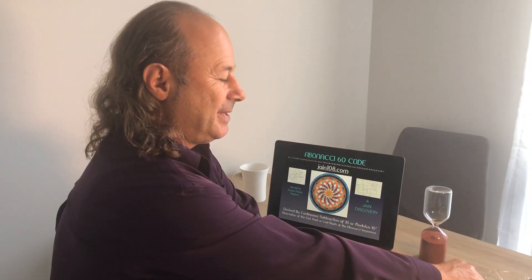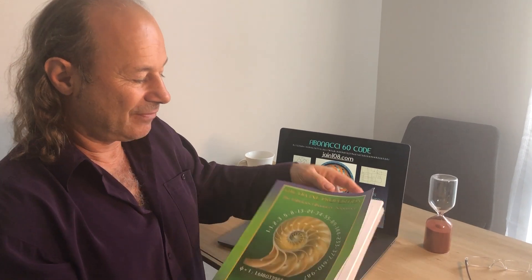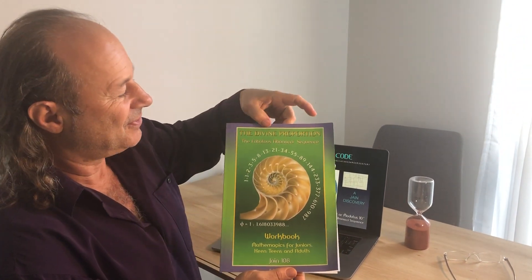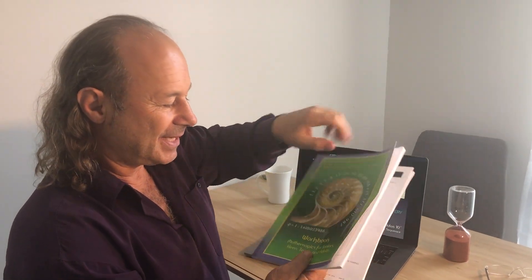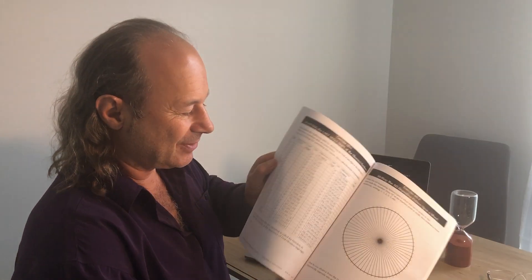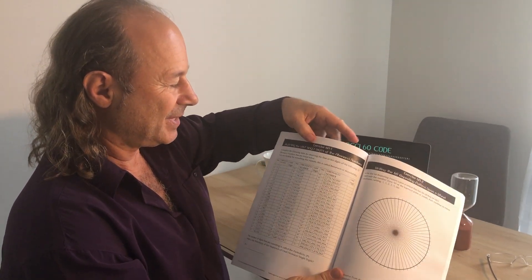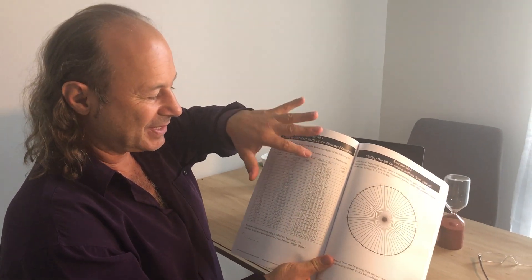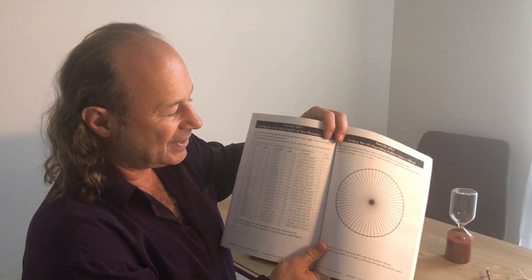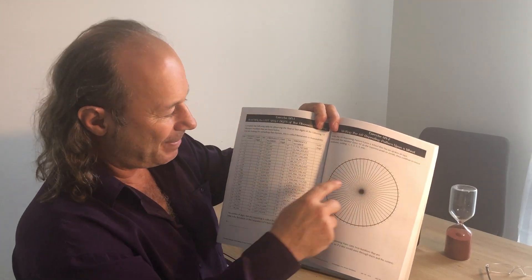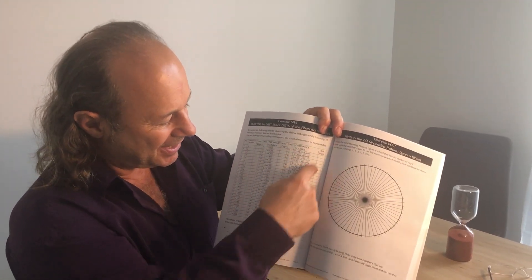Hi, I'm Jane. Today I would love to share with you an exciting discovery that I've made on the Fibonacci sequence. This has actually been partly published in one of my set of six workbooks called The Divine Proportion. So this was actually done for 12-year-old children, and in this book, talking about the Fibonacci sequence, I did a chapter on the 60 code. When you examine all the final digits of the Fibonacci sequence, there's an infinitely repeating 60 pattern. So they look at all the final digits, the end digits.